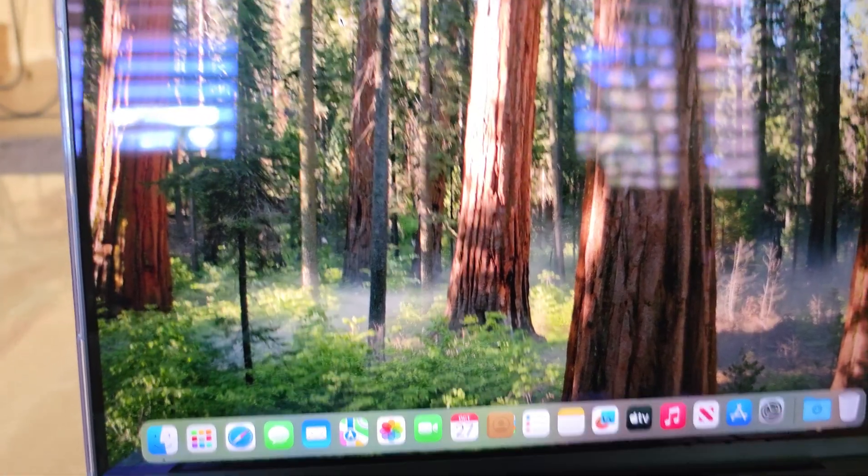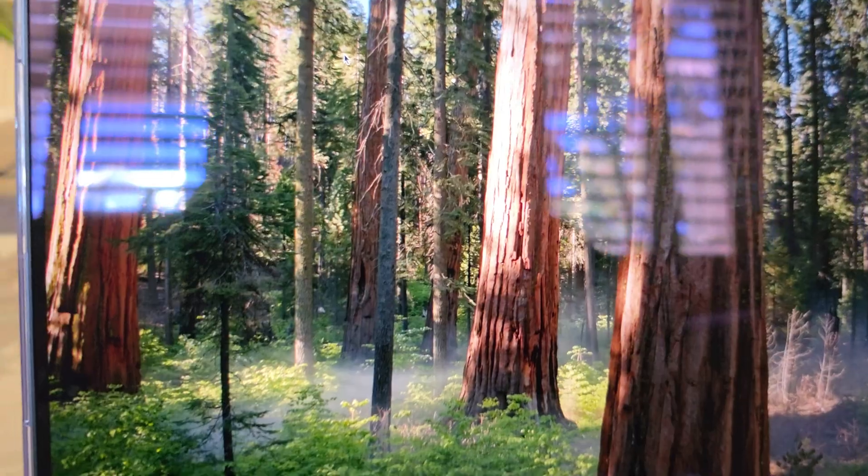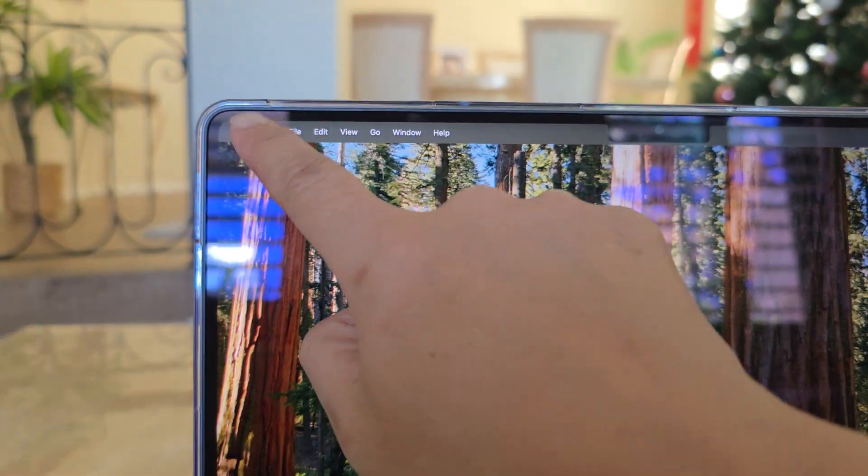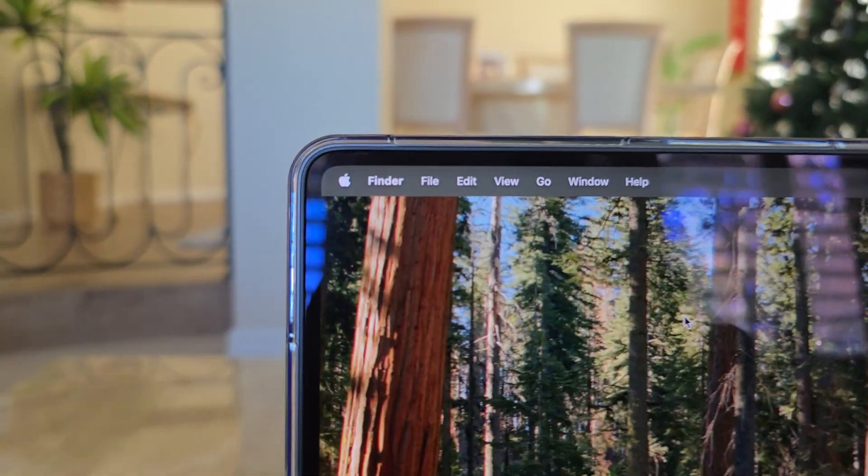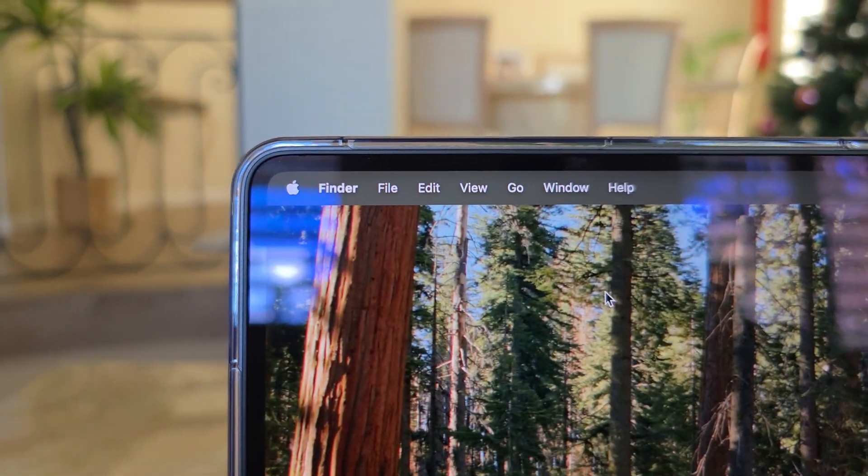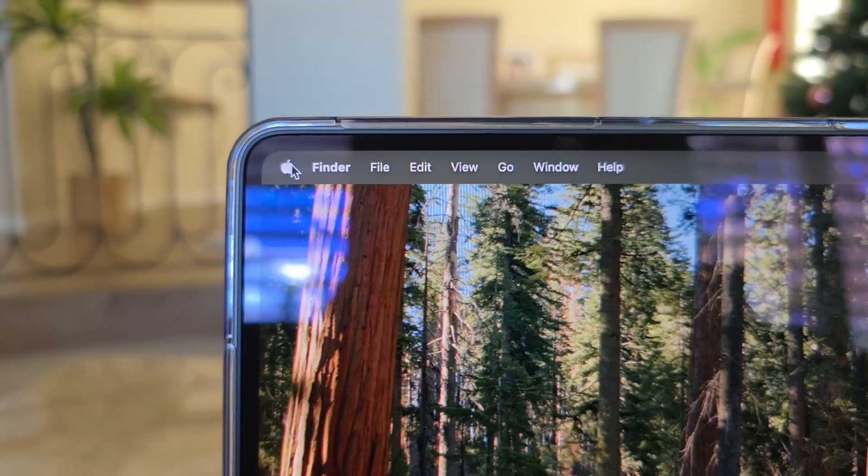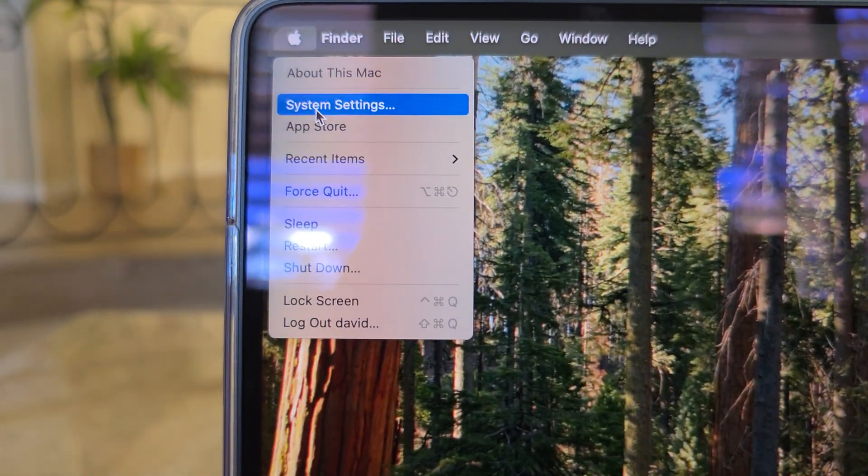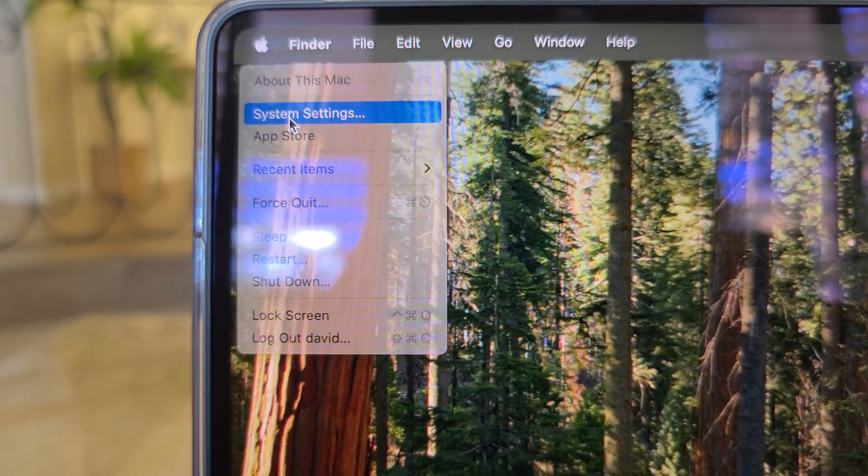Now on the home screen, if we go to the top right here and click on the Apple logo. Next go down and click on system settings.